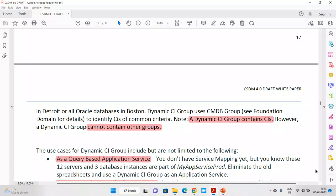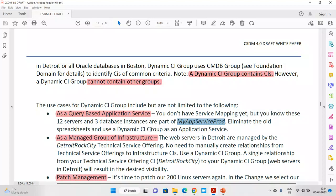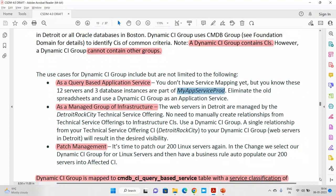There are three use cases you can do. Number one: as a query-based application service. If your customer hasn't discovered service mapping yet, but you know there are 12 servers and 3 database instances which are part of a particular service, instead of doing this on a spreadsheet, you can use the Dynamic CI Group as an application service and create it accordingly. To be honest, I personally have not implemented this particular use case in my project.